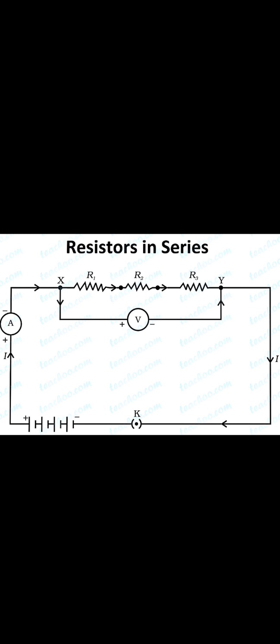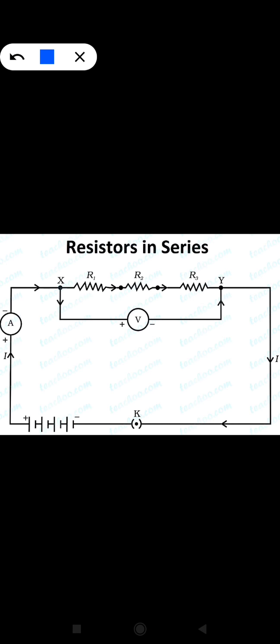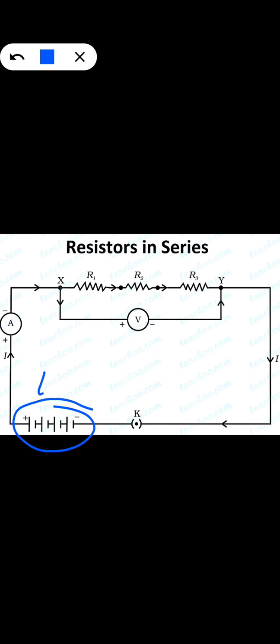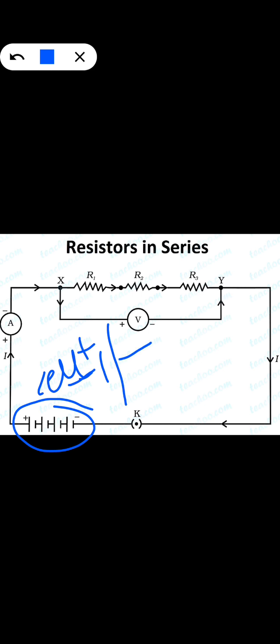In the series condition, resistors are connected end to end — one resistor's left side connects to the other's right side, and that resistor's left side connects to the right side of the third resistor. That is the connection in series. Here you can see resistors connected in series. The instruments used in the circuit include a cell or battery — a cell is a single unit while a battery is a combination of cells.